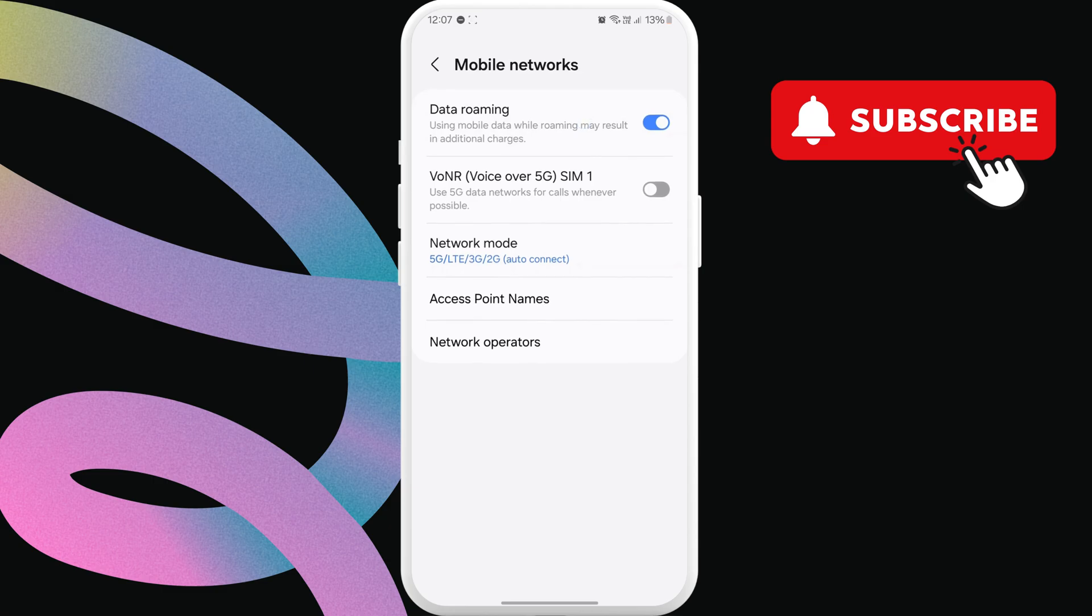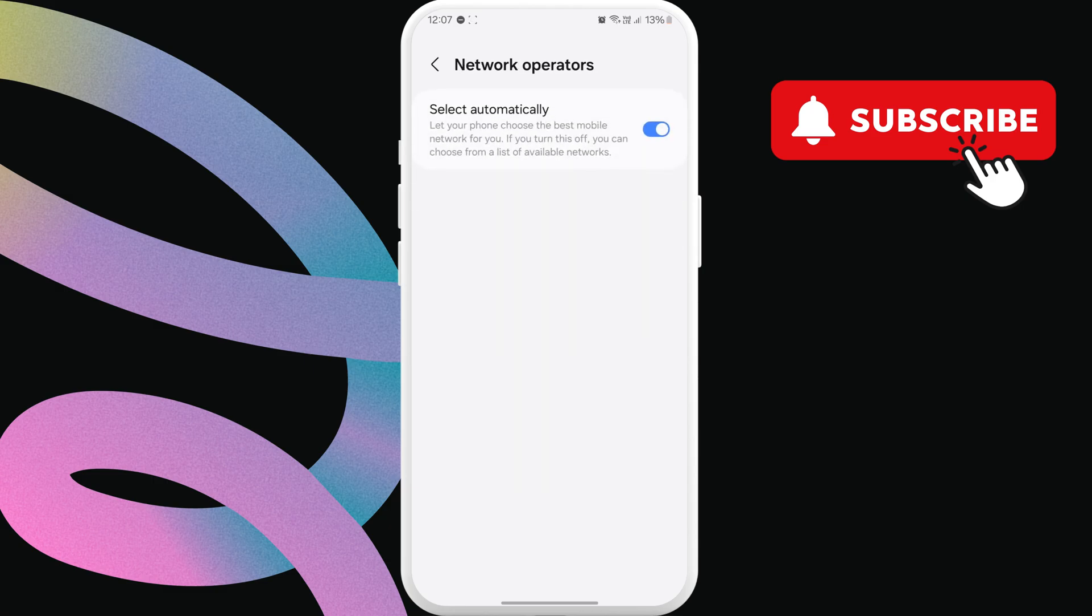Then, tap on Network Operators. Here, enable the Select Automatically option.